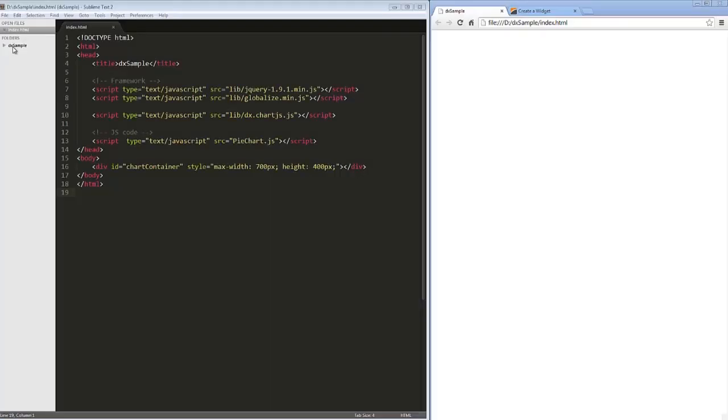In this video, we will look at how to add the DxPieChart widget from the Chart.js library onto a web page.